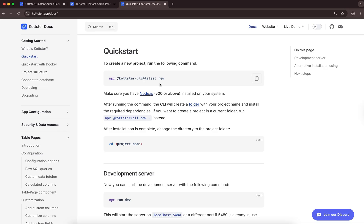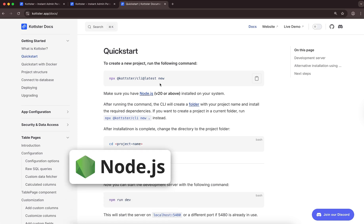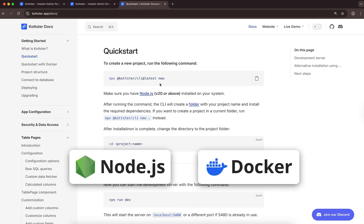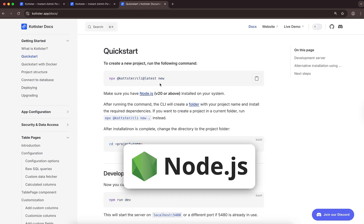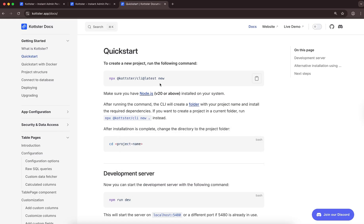There are two ways to build and run a Kotster project: you can use Node.js or Docker. I recommend Node.js because it gives you more control over the app.